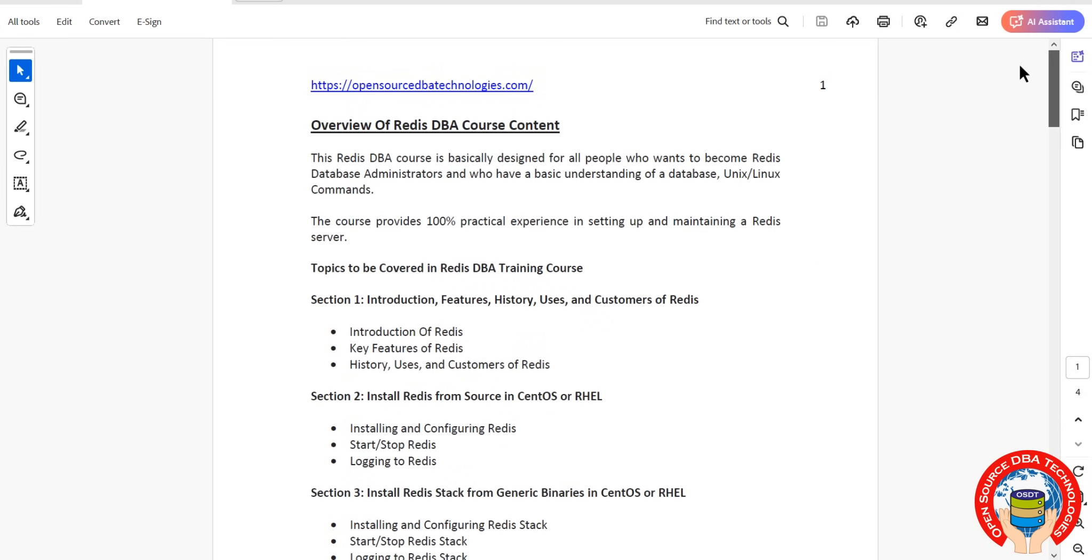Including introduction part of Redis, including CAP theorem, types of NoSQL databases, and history of NoSQL Redis, as well as customers of Redis. Everything in the first section we are going to discuss.